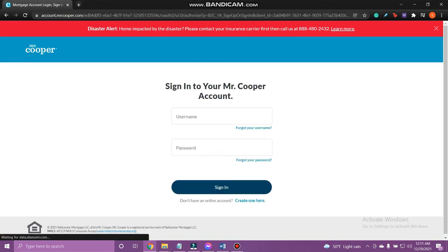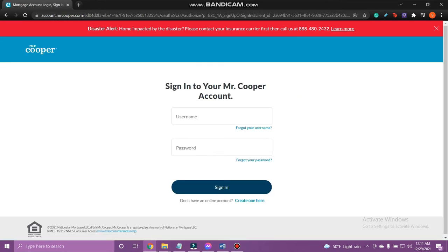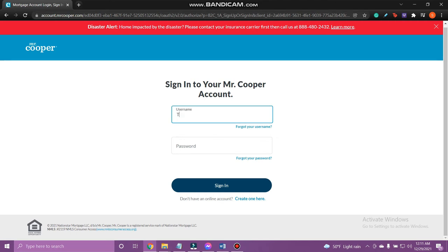You can now fill in your login details. Enter your username and your password.